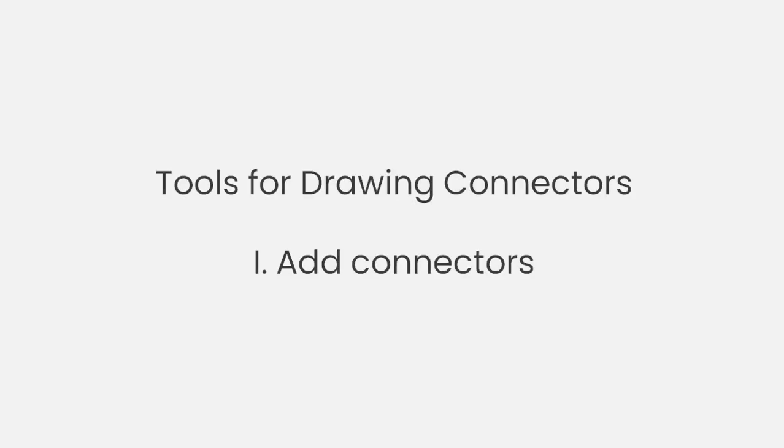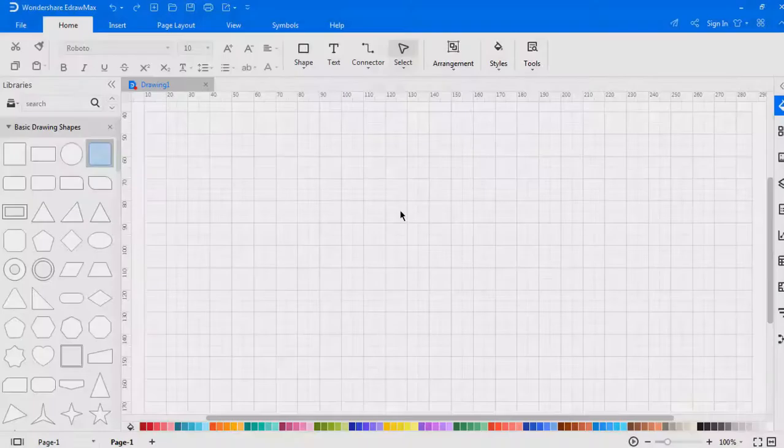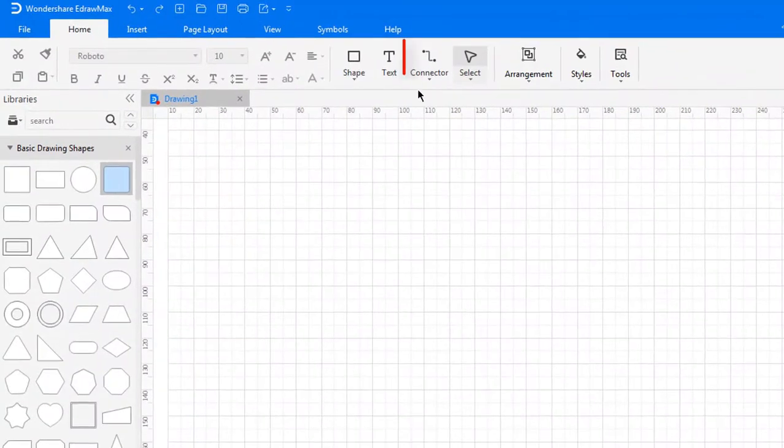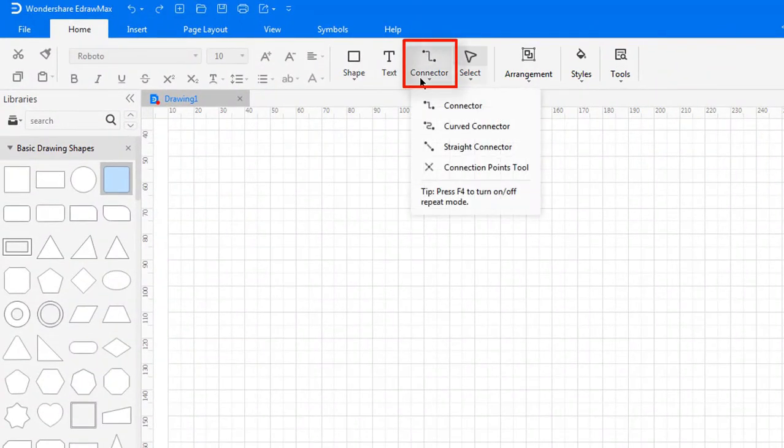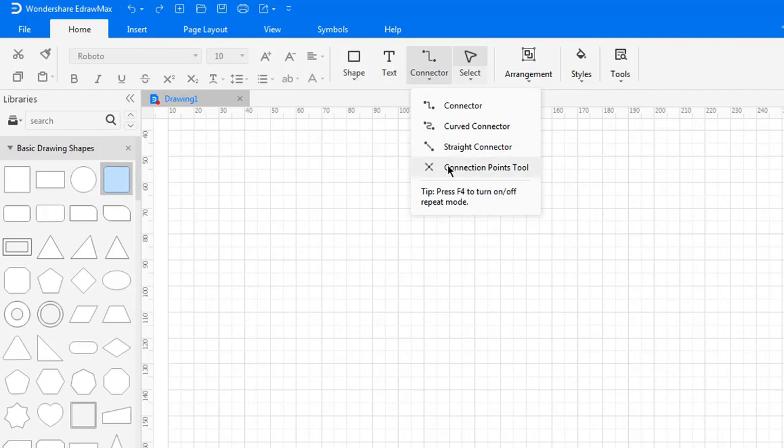Now, let's learn about the Connectors. There are three different types of connectors in eDraw Max: Connector, Curved Connector, Straight Connector, and Connection Point Tool.